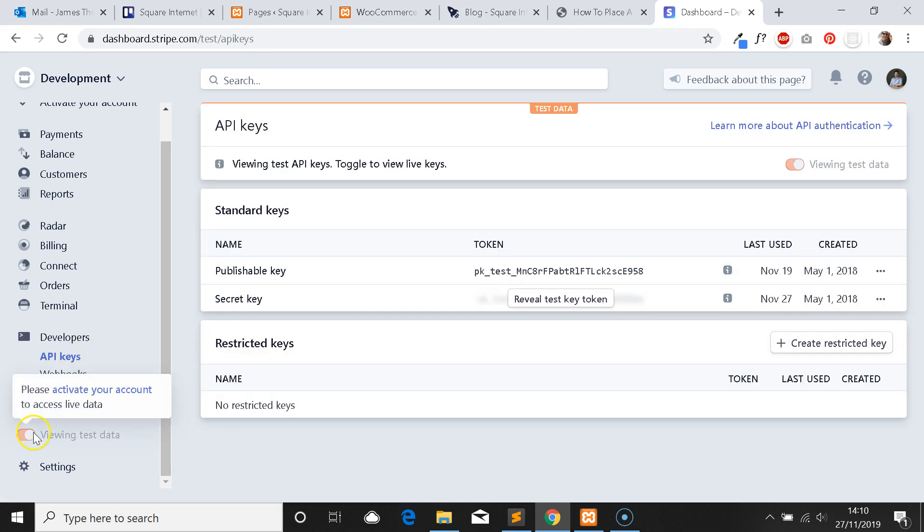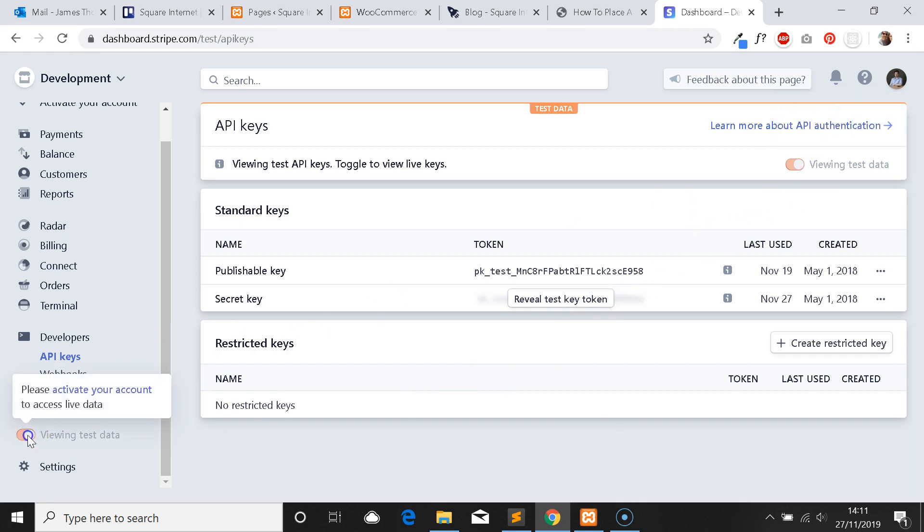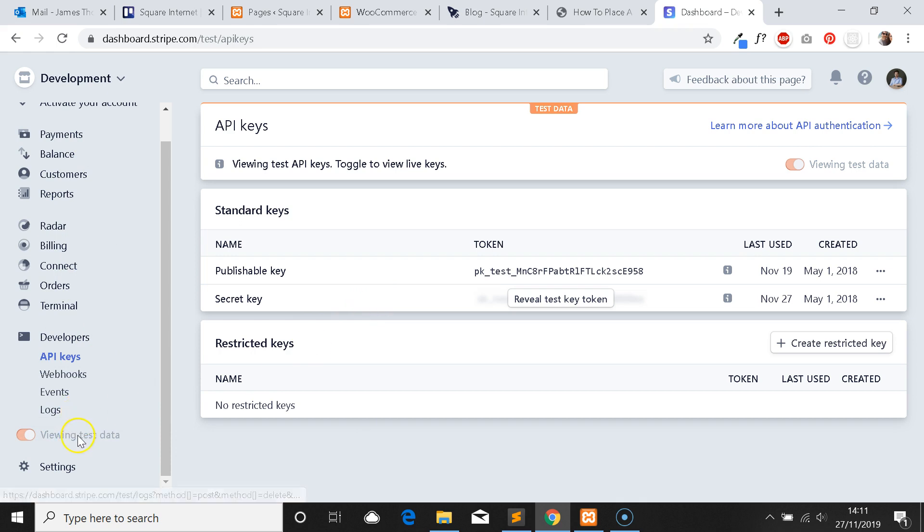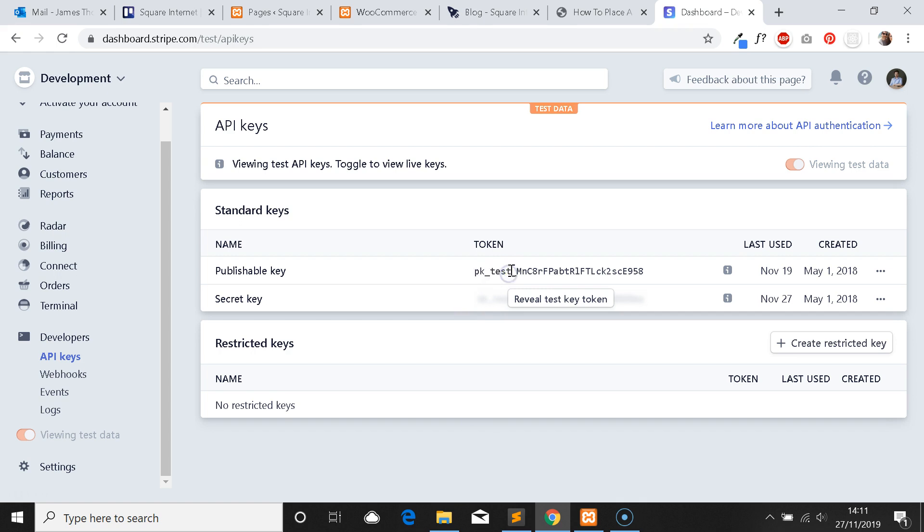Something you want to take note of is to make sure that you're viewing the test data and not live data. Obviously we want to be placing test orders, so you need to make sure you've got this toggled. At the moment I can't toggle between live and test because this is just an account I've set up for testing, but typically your account would be in live mode and you'd want to click on this to toggle into test mode to view your test keys. An easy way to tell you're getting the right key is it's got it in the name here, it's got underscore test.